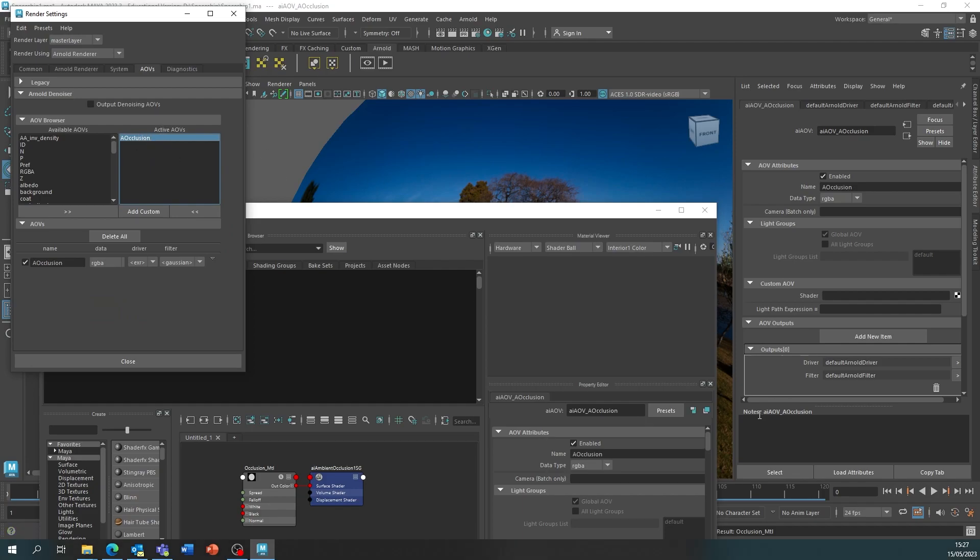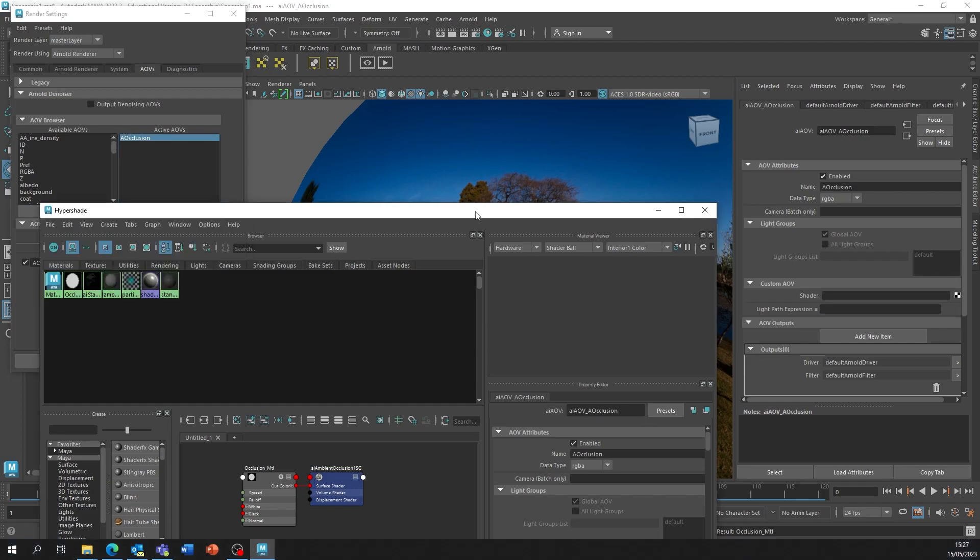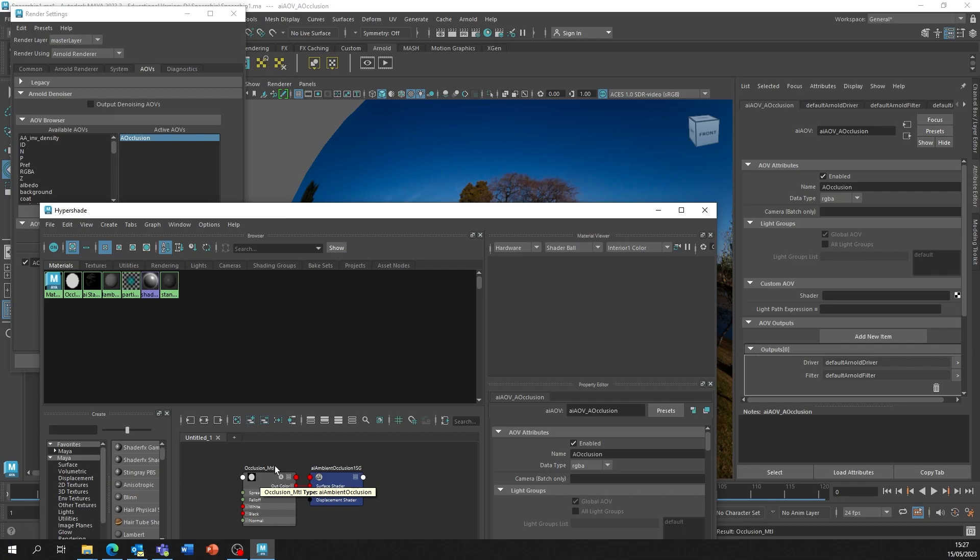Make sure we click the AOV and we're going to focus on the Custom AOV Shader. Now, under the HyperShade, we're going to middle mouse click, drag and drop the material into the shader.